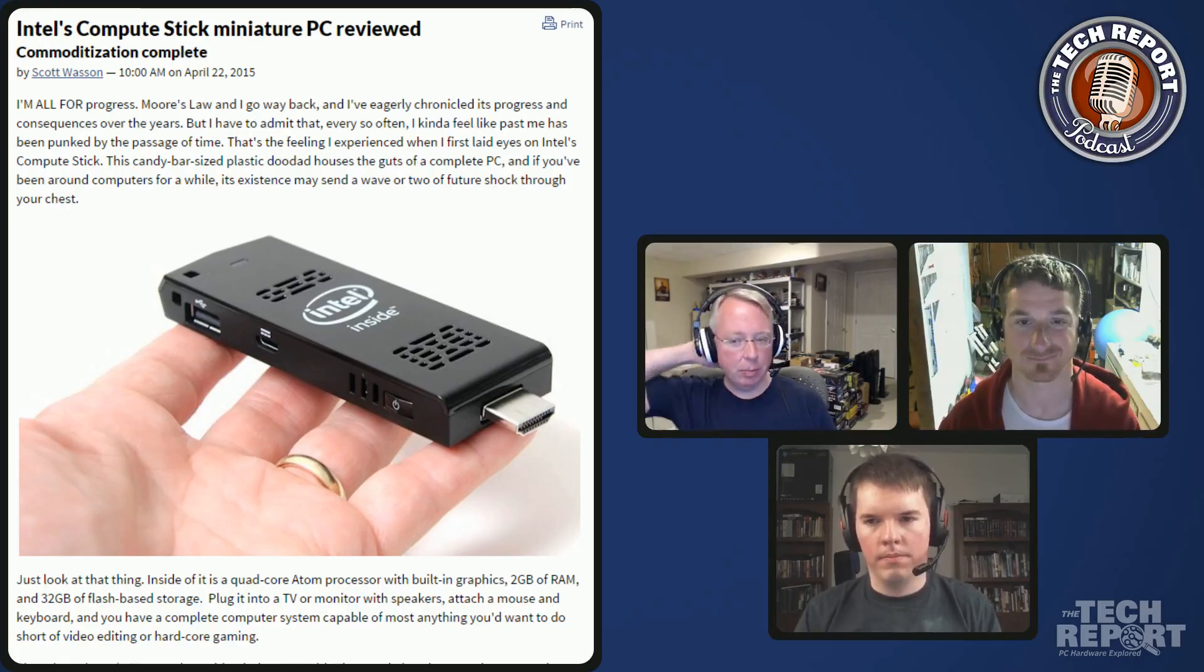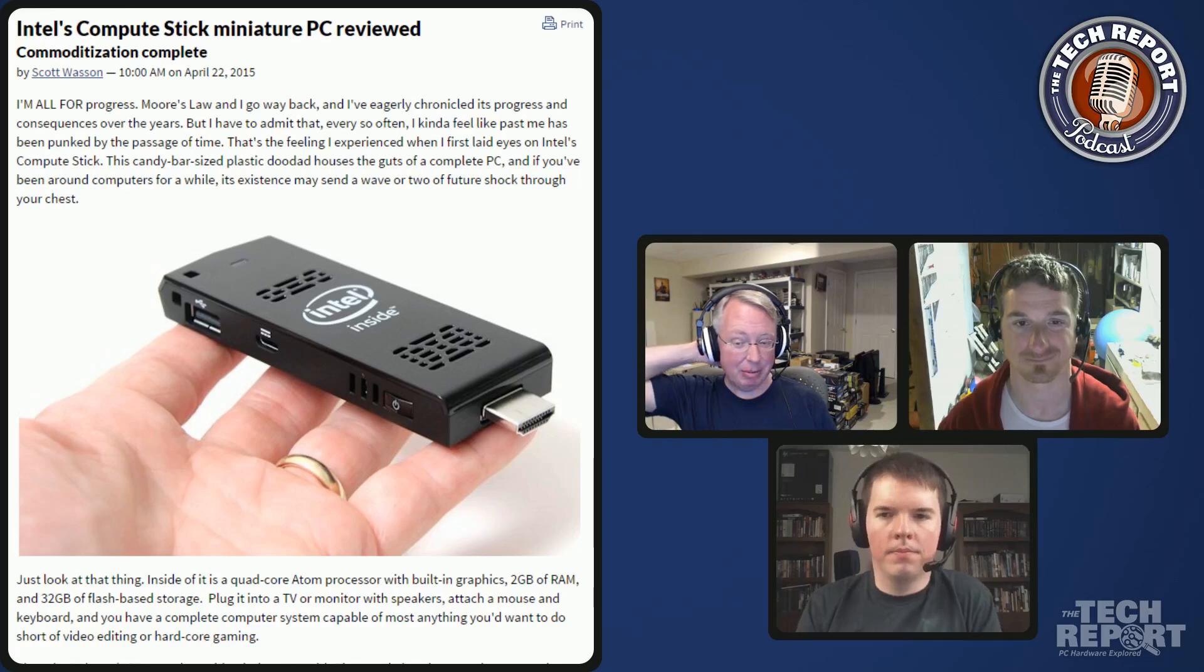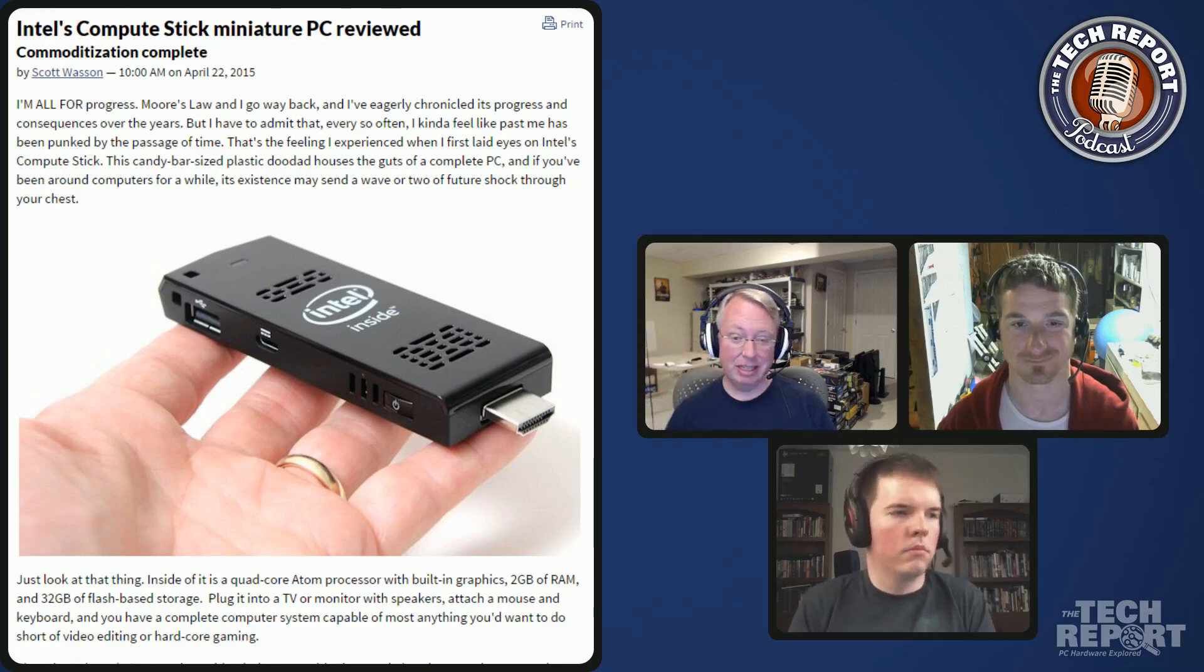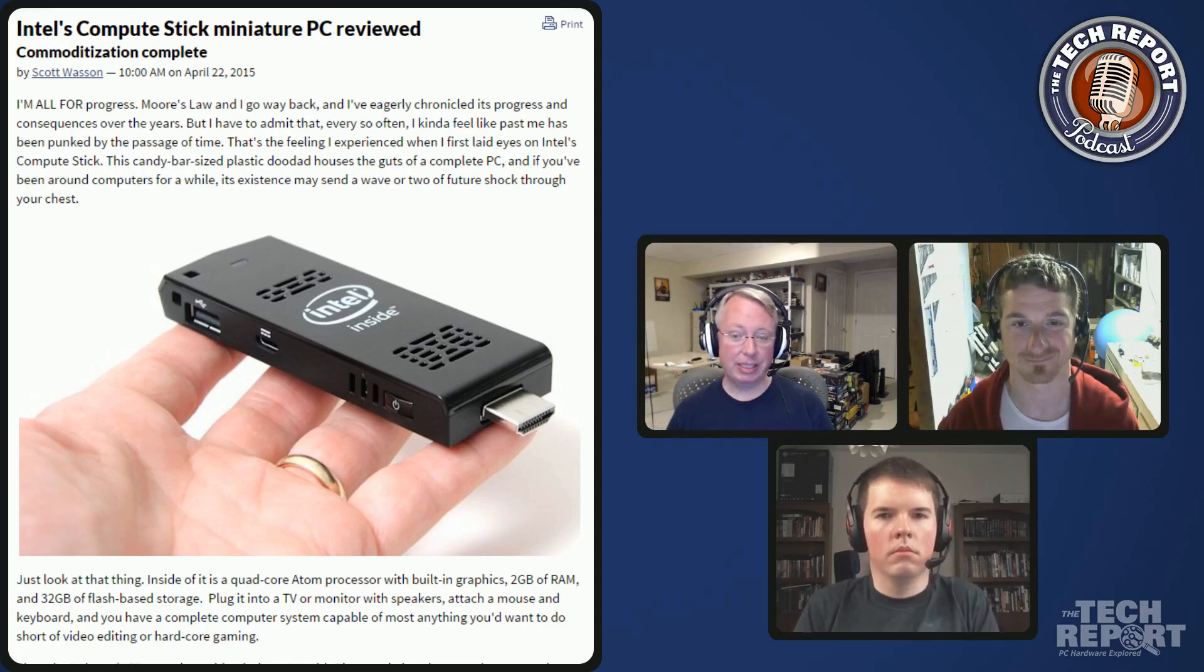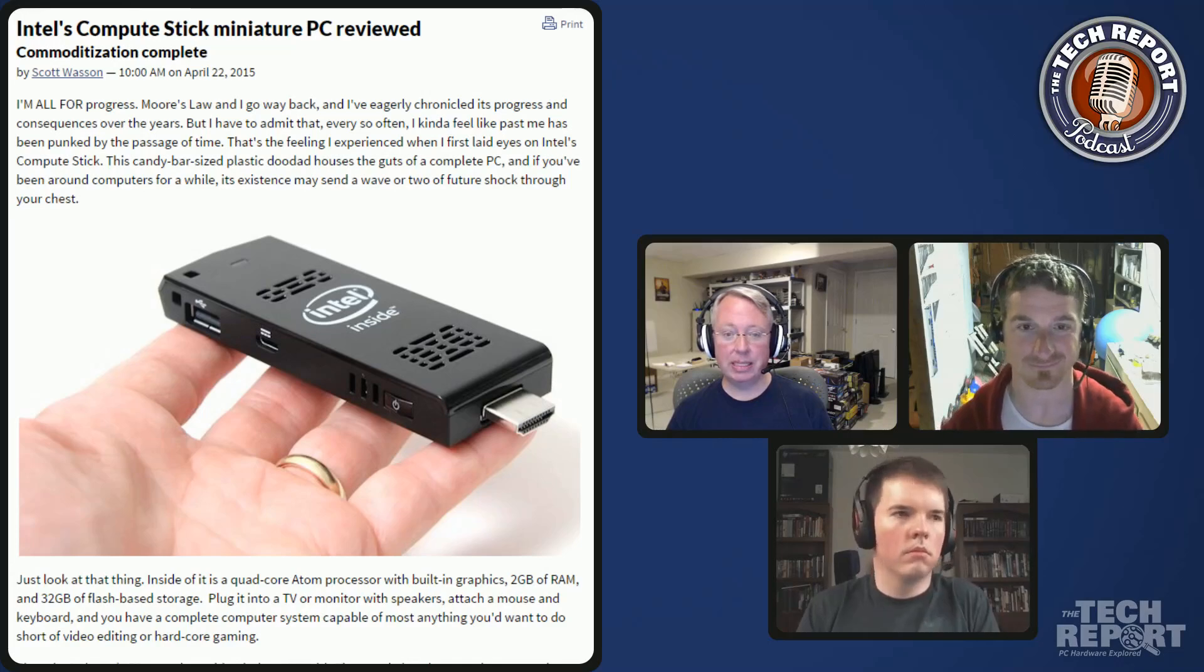We're talking about the Intel Compute Stick, and honestly I think a review of this thing is just like an overview of the concept and then saying whether or not it works. That's kind of what you want. I didn't spend a ton of time running benchmarks on this because it's kind of familiar territory.